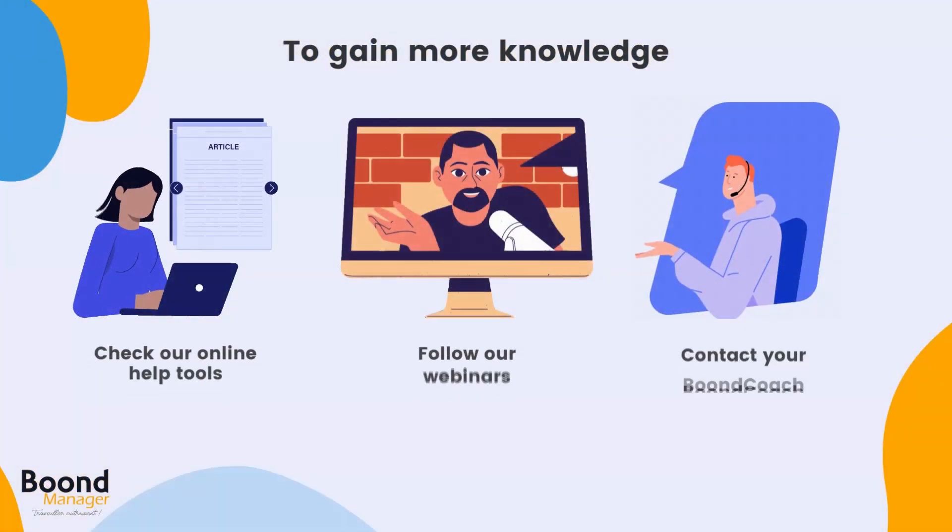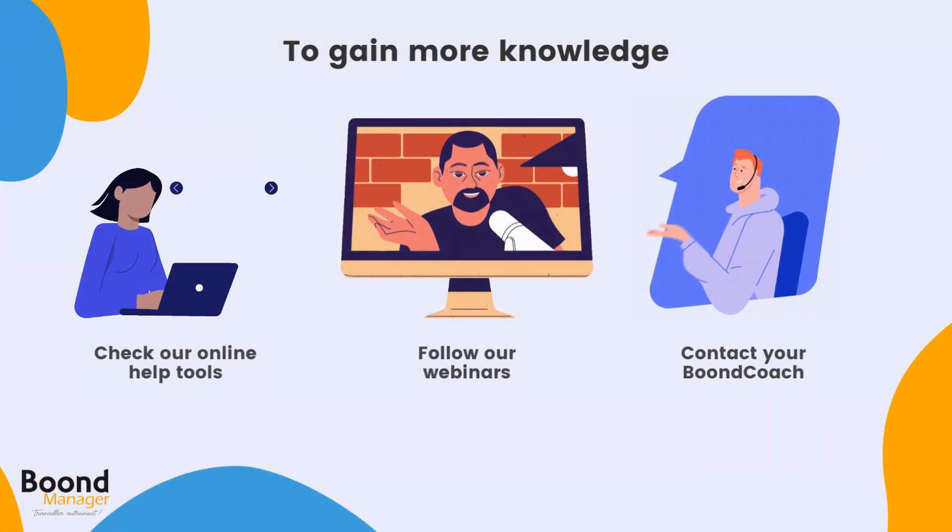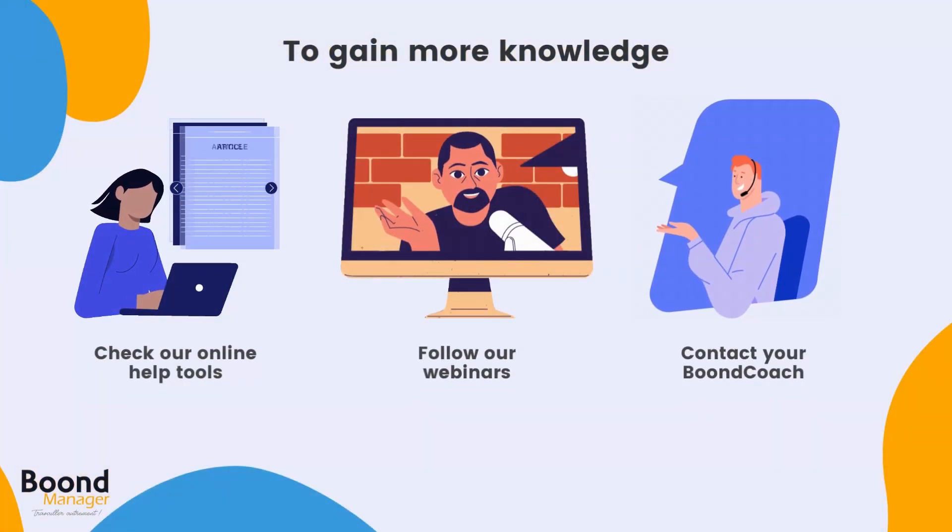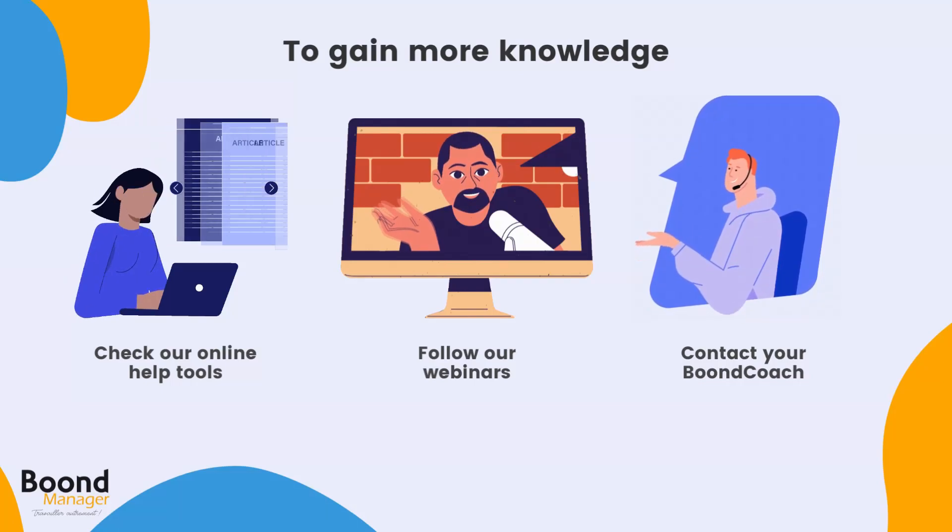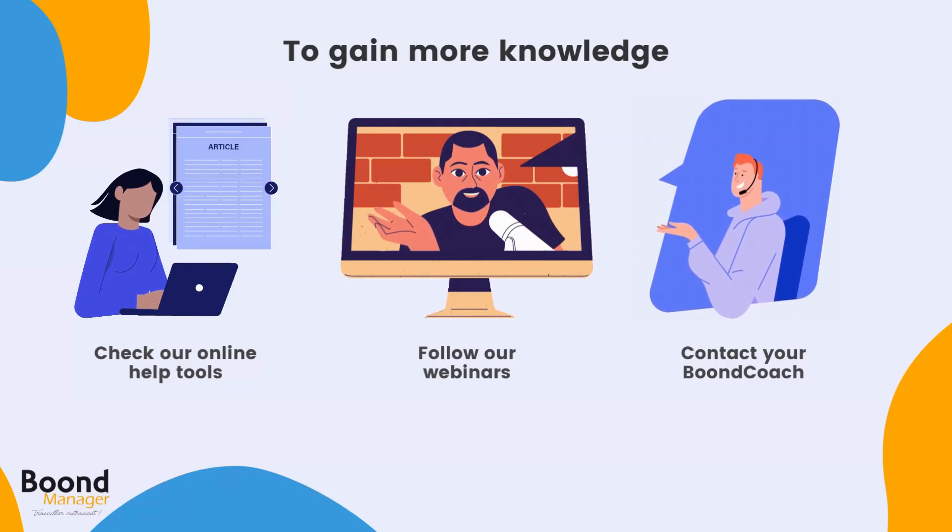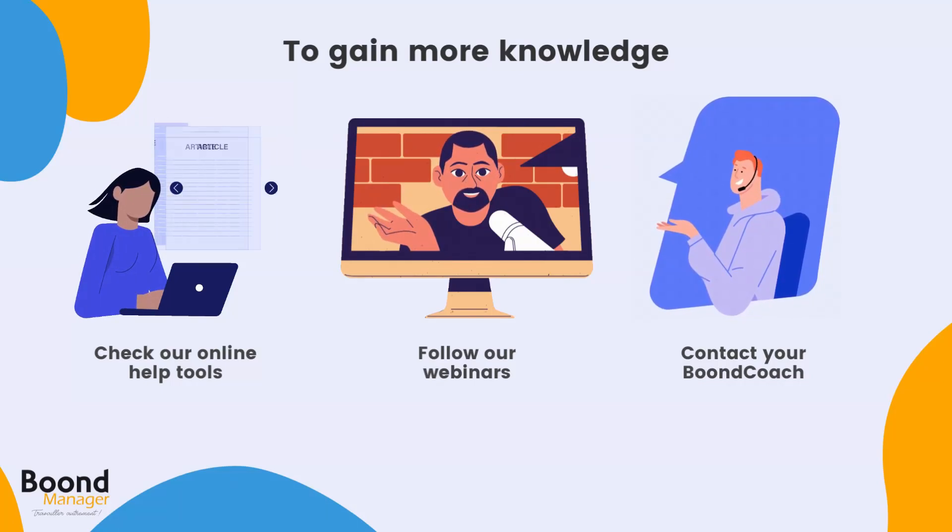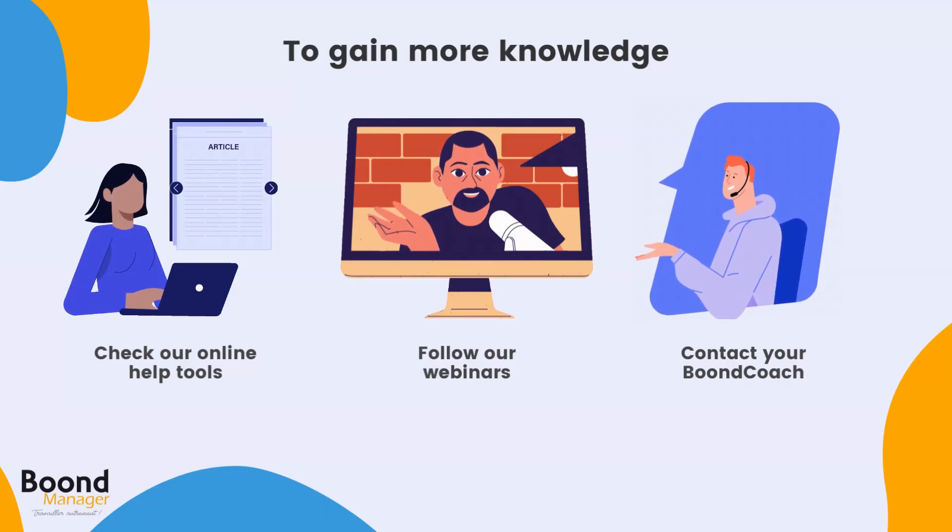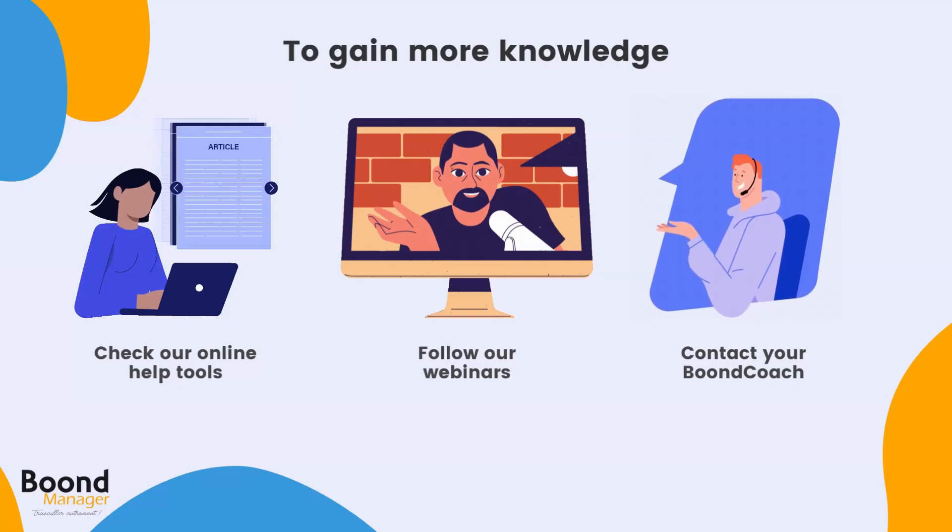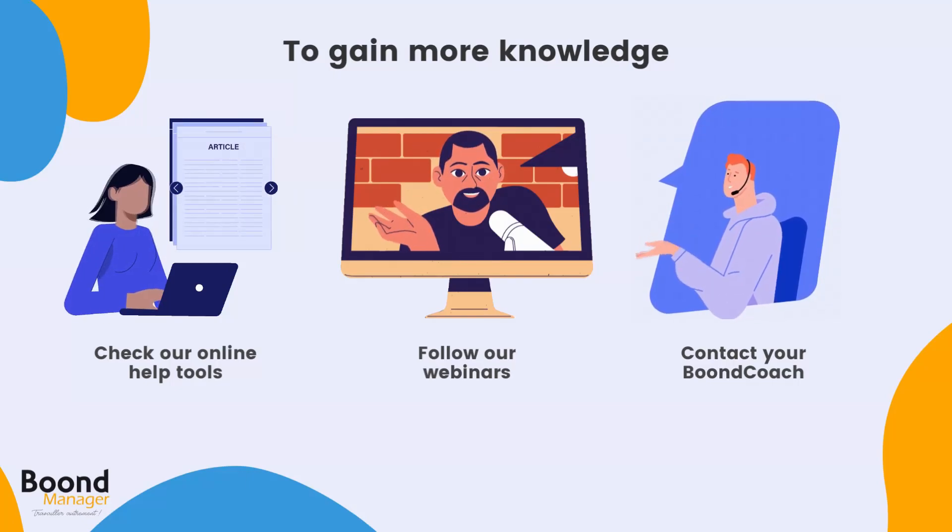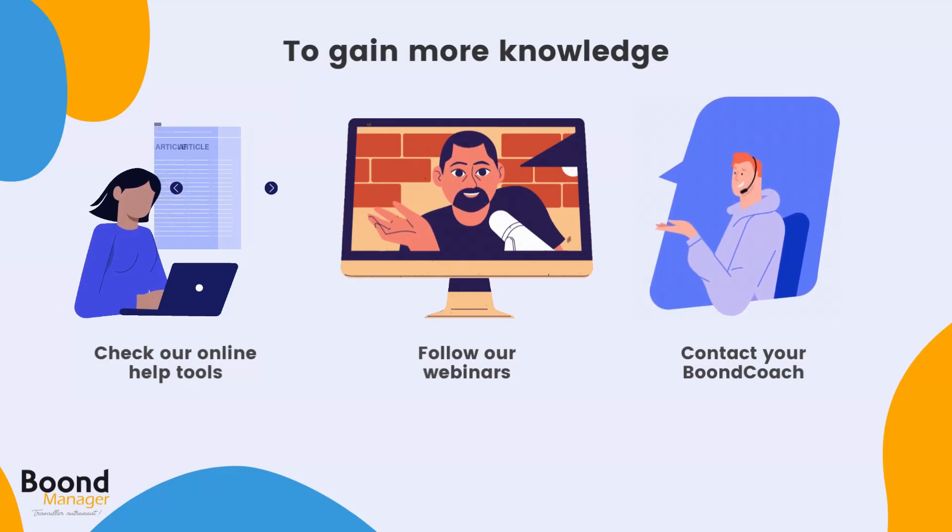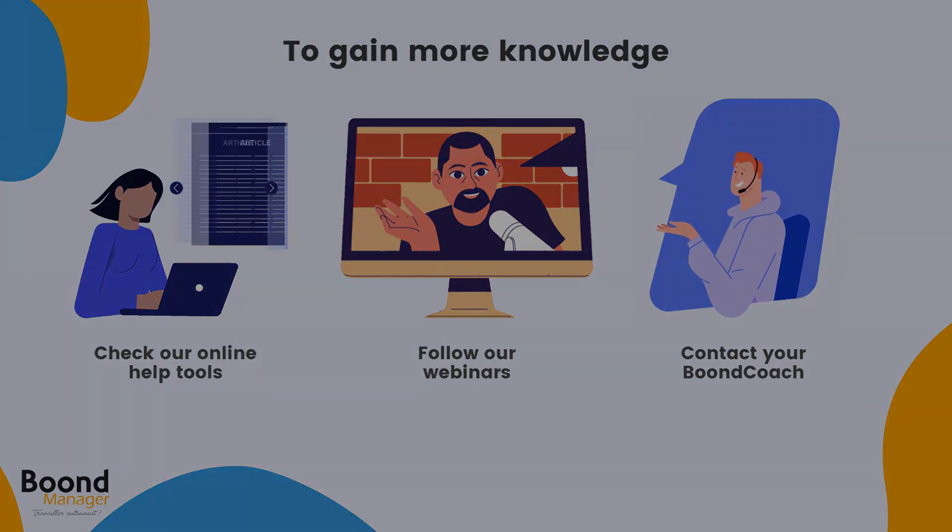And that's it. Simpler than ever. To gain more knowledge on how to use Boond Manager, you can also check our online help tools, follow our webinars, or contact your favorite Boond coach. Thank you for watching.